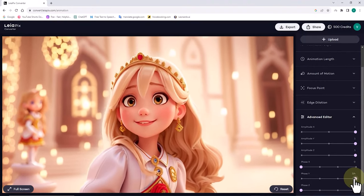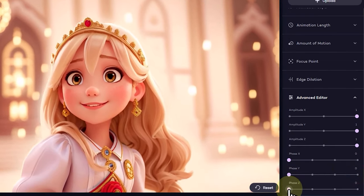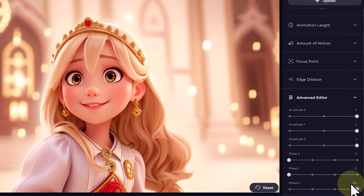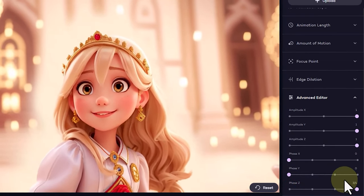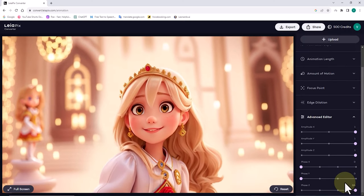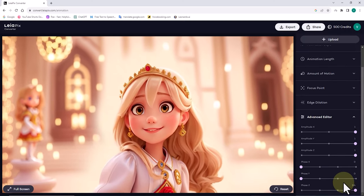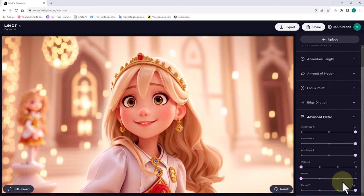When phase z is at its minimum value, the motion along the z axis is completely linear. However, when I increase phase z, circular or rotational motion along the z axis is created.